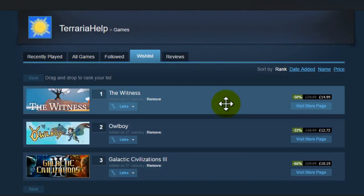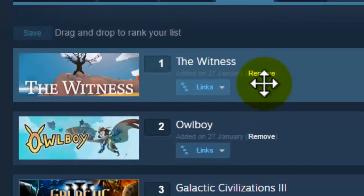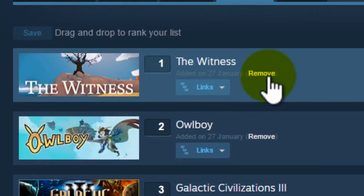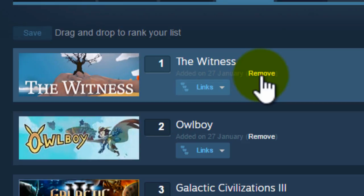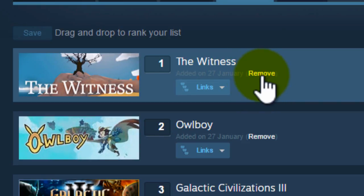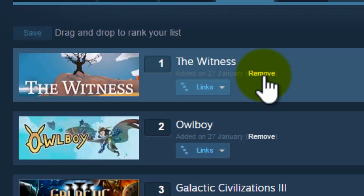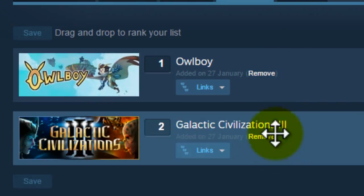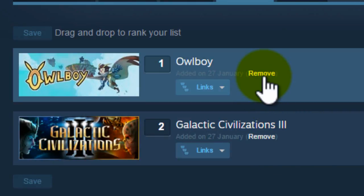It's very simple to remove games from your Steam wishlist. All you have to do is click this hyperlink here that says remove. It seems very obvious but some people miss this button. So click on remove and this will remove the game from the wishlist.